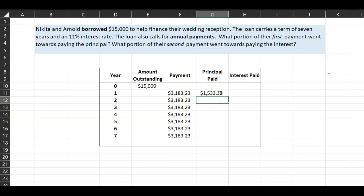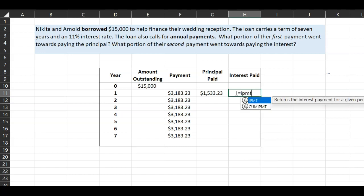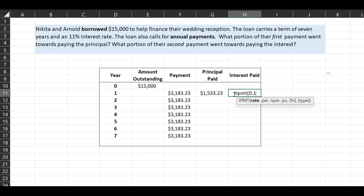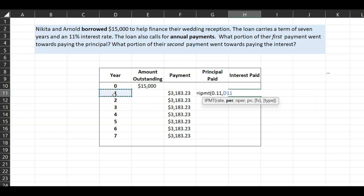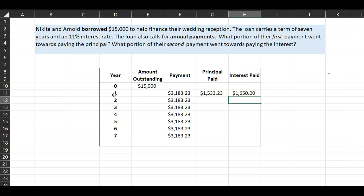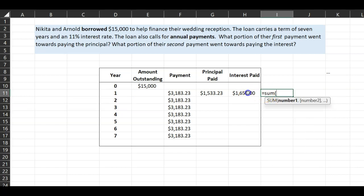There is a similar function called IPMT, which gives the interest portion of the payment. The inputs are the same: rate of 0.11, period 1 (for the first year), number of periods 7, and the loan amount as negative fifteen thousand dollars. This returns exactly one thousand six hundred and fifty dollars, matching our manual calculation.